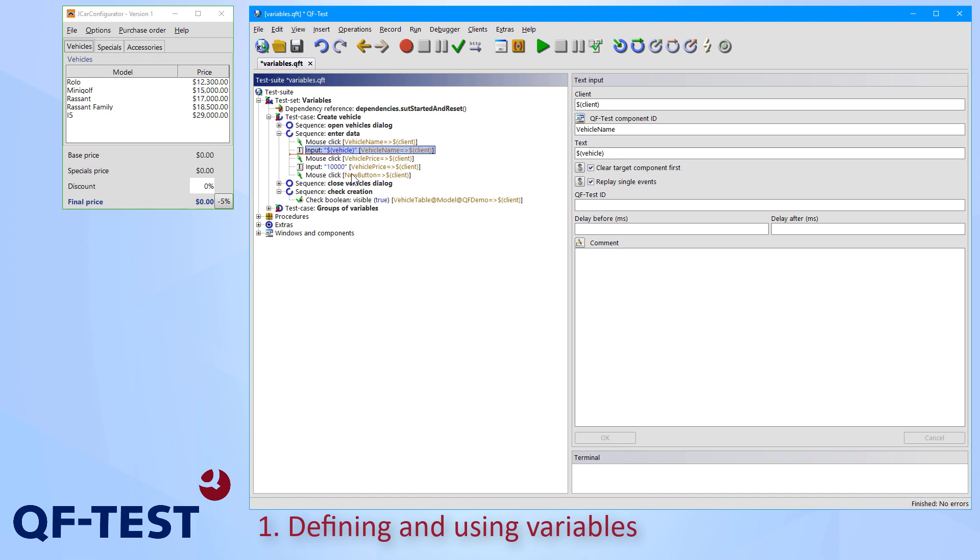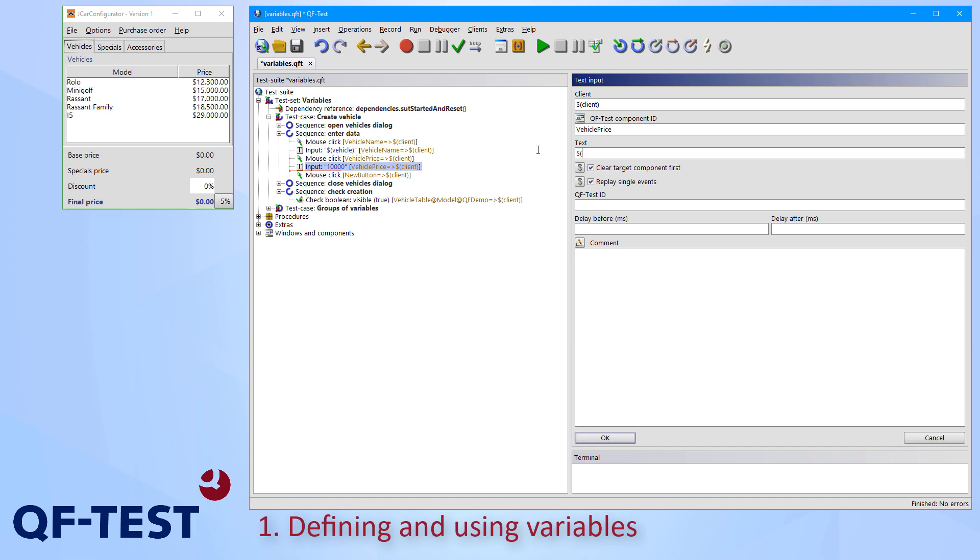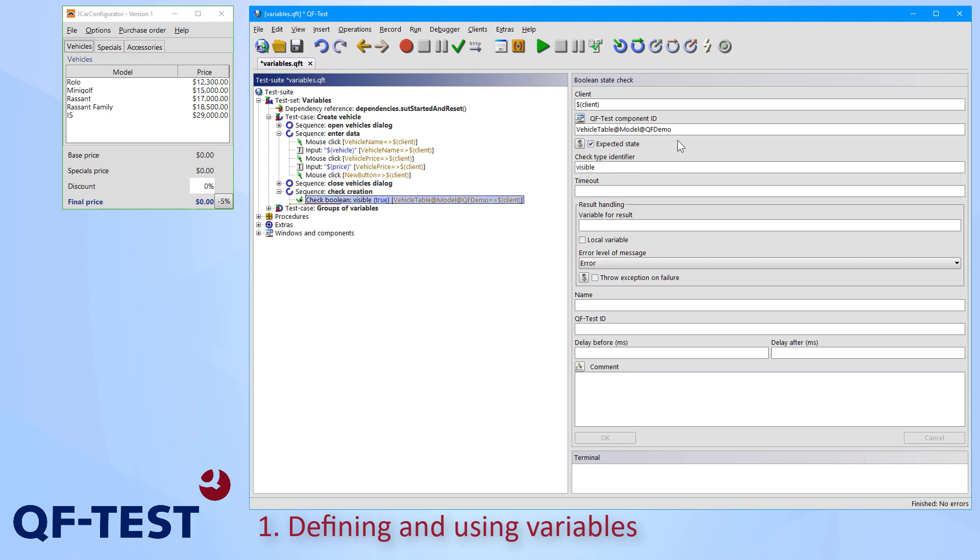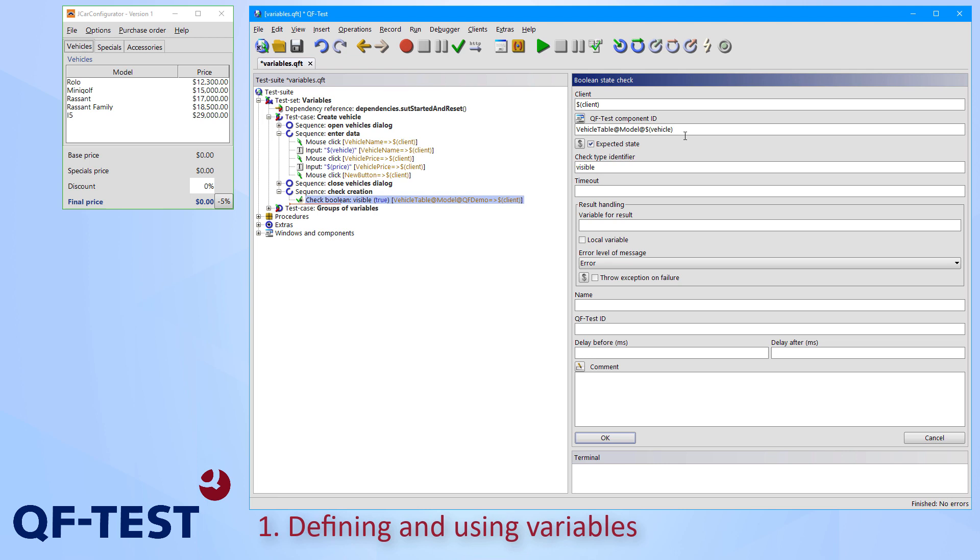I perform the same steps for the price. So I replace 10,000 by dollar, parenthesis open price, parenthesis close and I confirm the change. Don't forget the check. So I also select the check and there I replace the specific value with dollar, parenthesis, vehicle, parenthesis close.